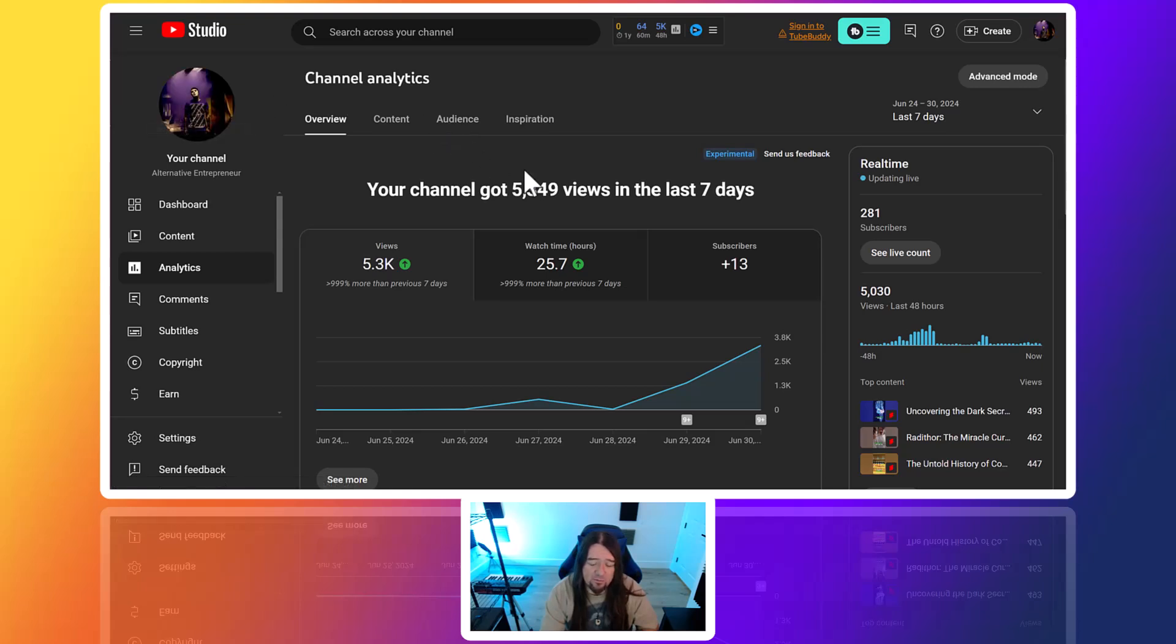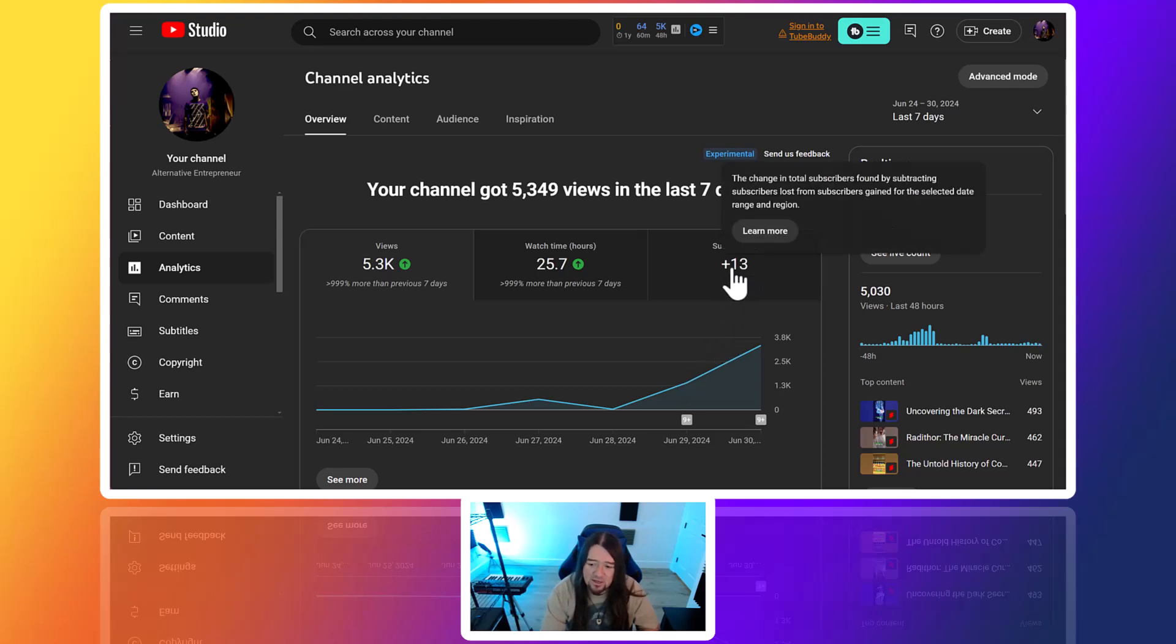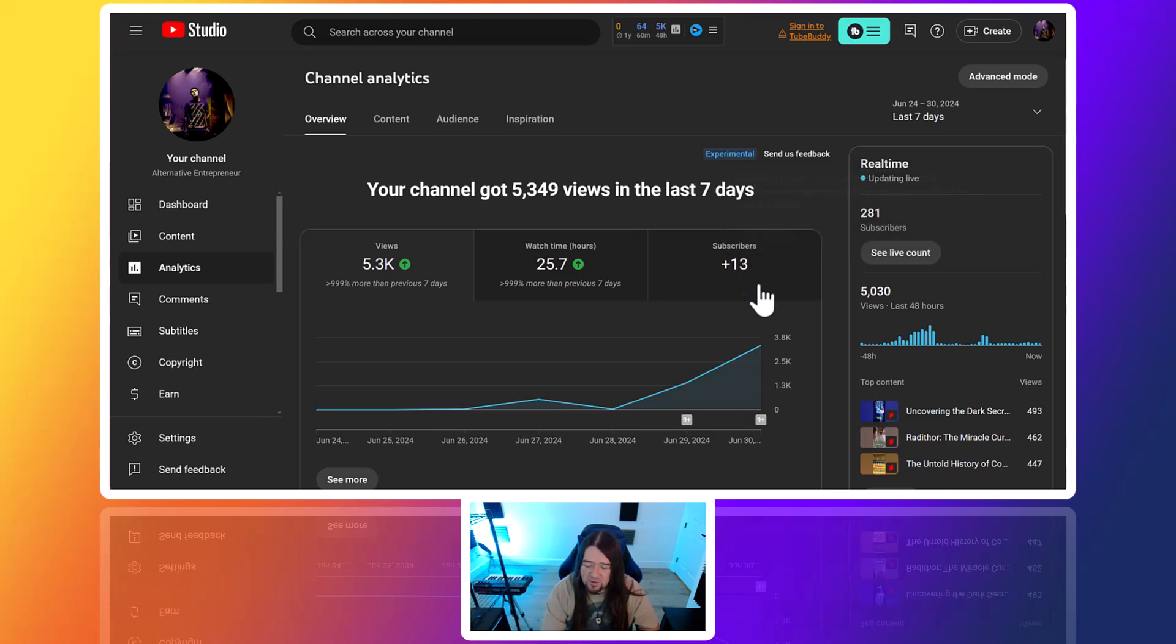I'll also leave a link to this channel so you guys can check it out. It's growing—we're getting traction on the views. Thirteen subscribers, you know, it's a couple days in, so we're just kind of fine-tuning things.